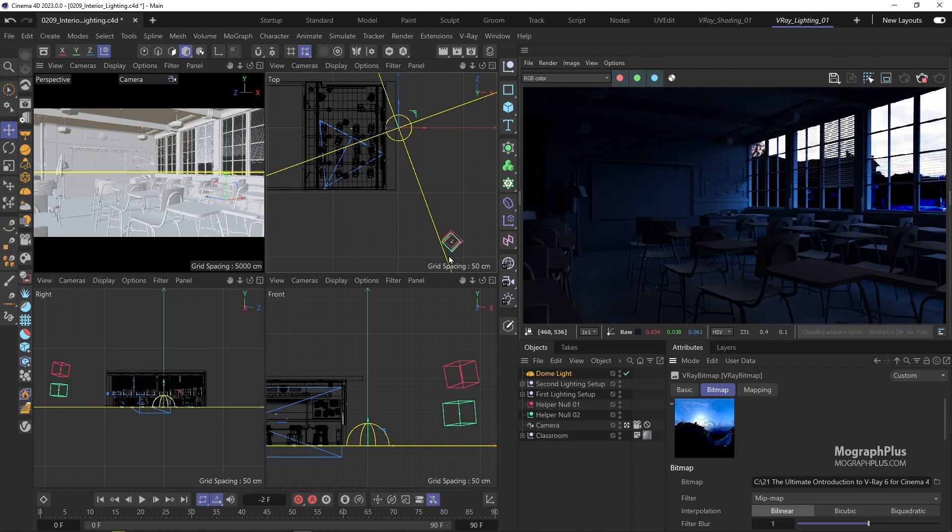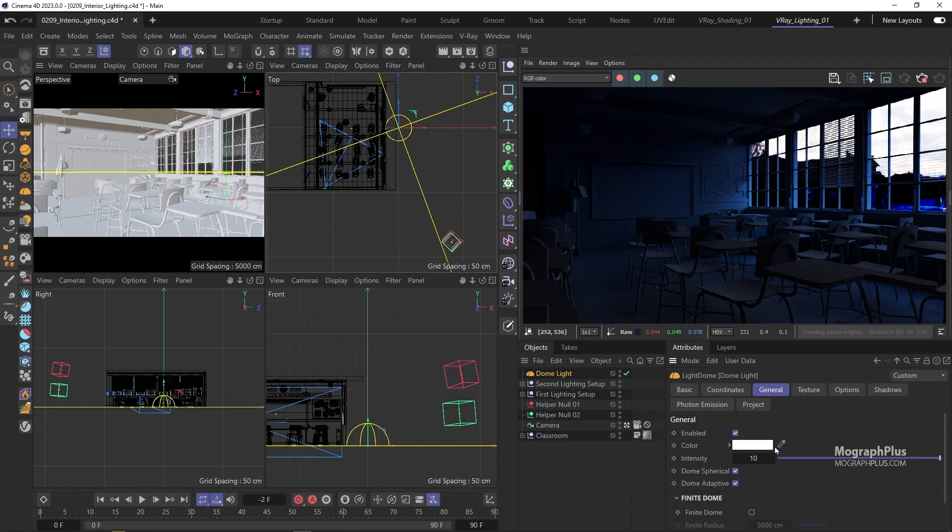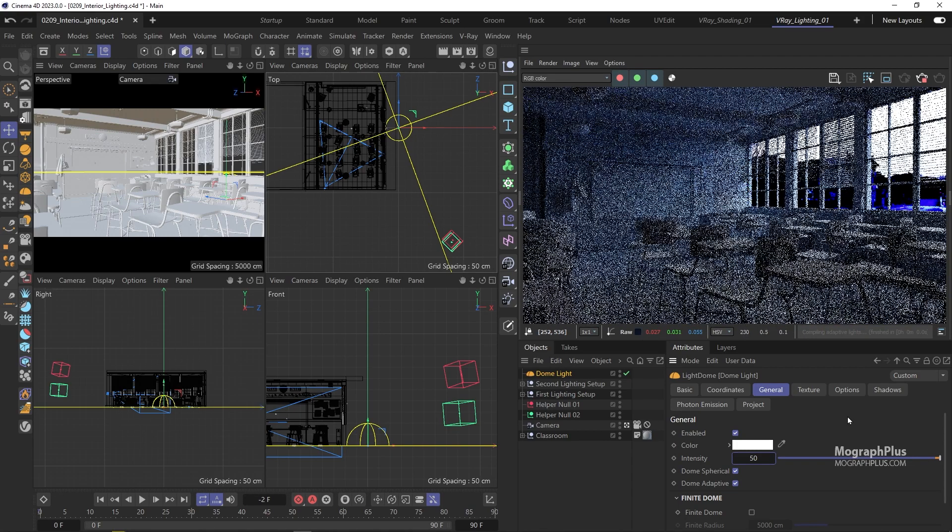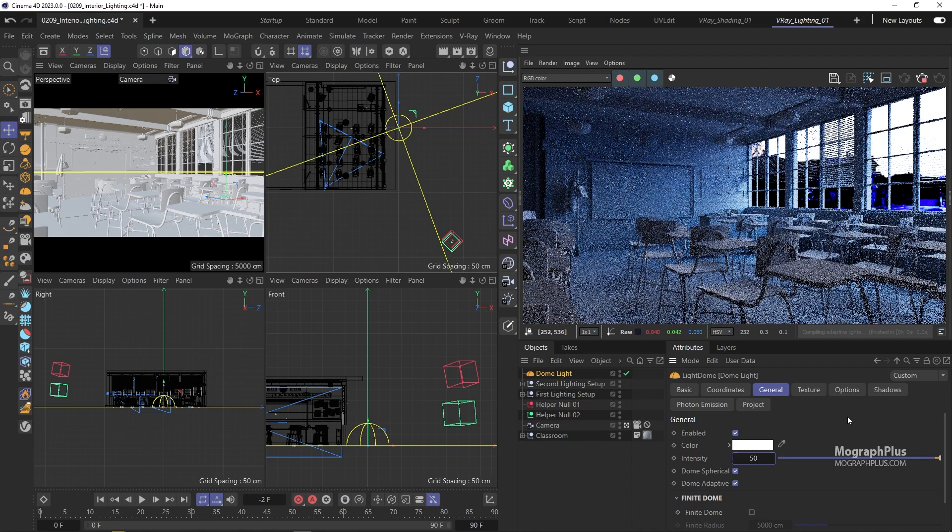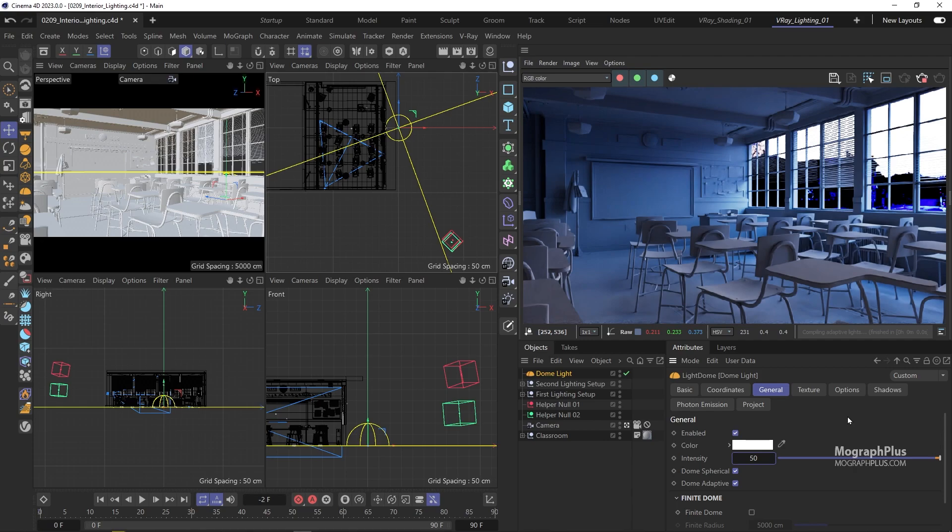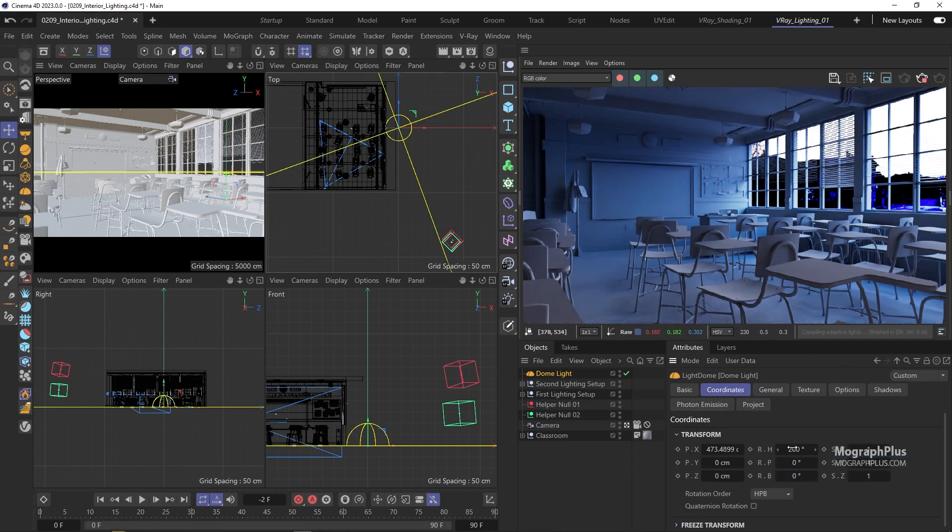And maybe increase the dome light intensity to something like 50. And now we have introduced all of the colors from this particular HDRI to the scene and you can experiment with a few other HDRIs on your own. For now, let's stick with this one.